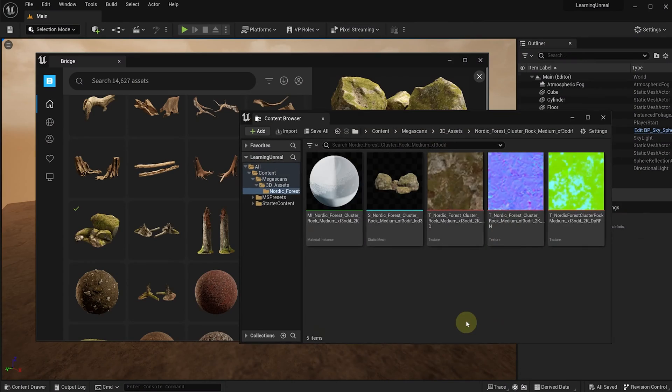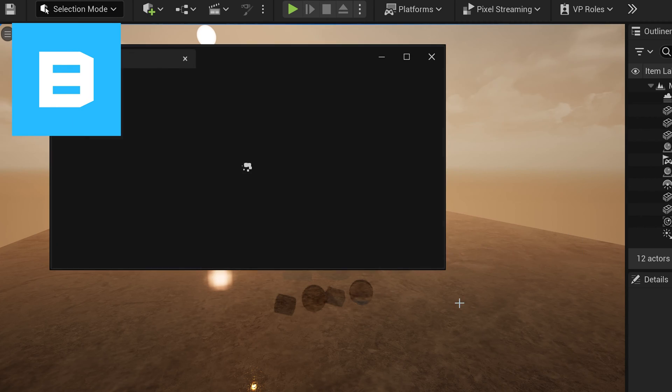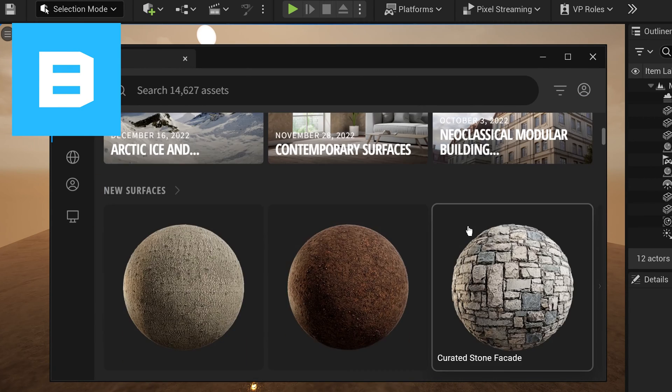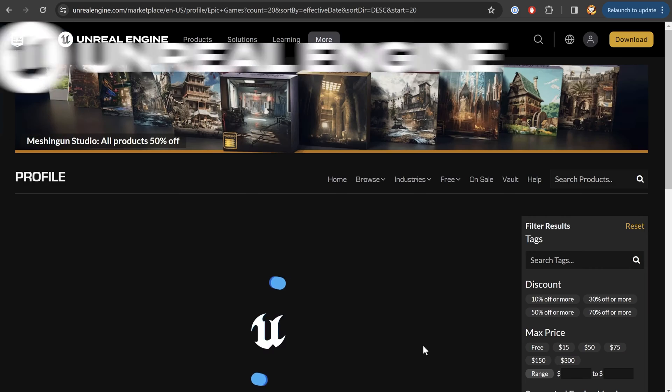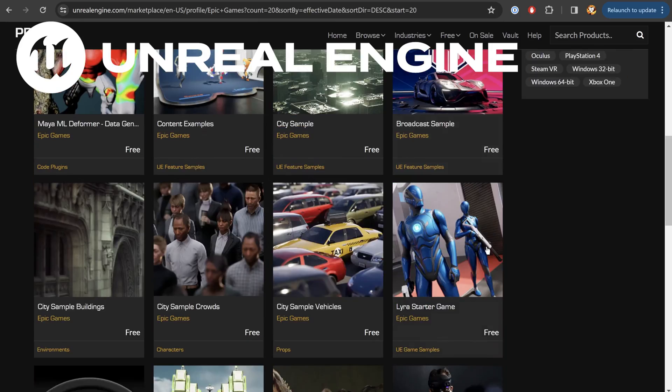Now, there's tons of different ways to get free assets and import them into Unreal Engine. The two that we're going to cover here is Quixel Bridge, which comes with the Unreal Engine 5 editor, as well as using the Unreal Engine Marketplace.